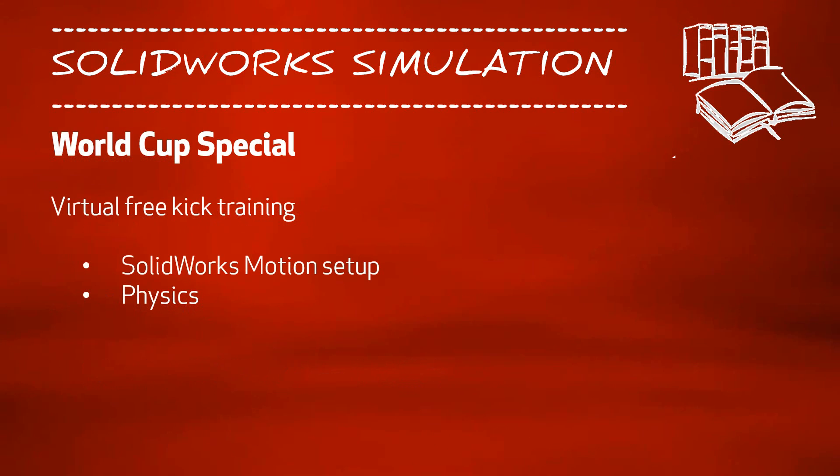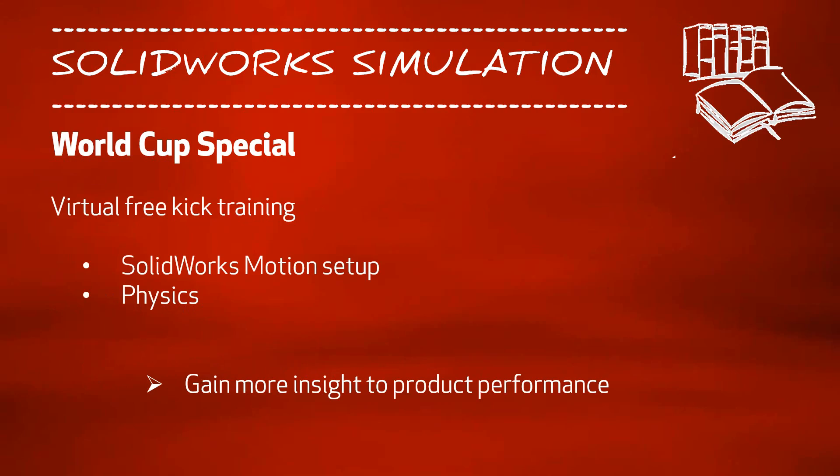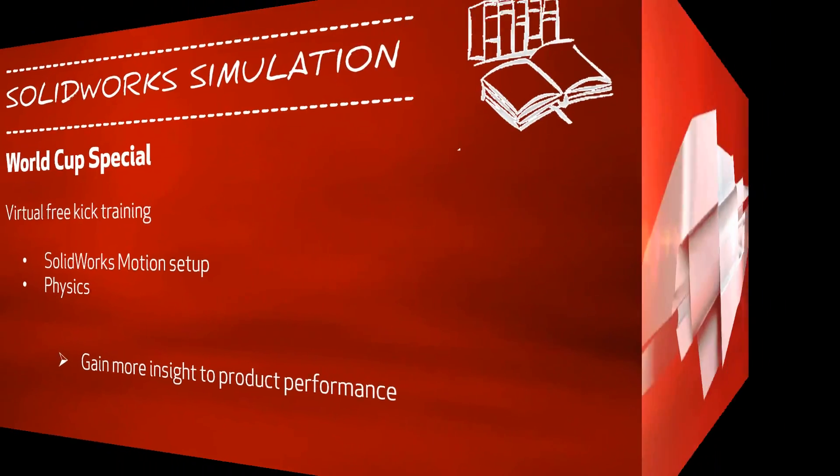Hopefully you have enjoyed watching this video and have seen how easy it is to gain more insight to your products with the right tools. I wish all of you a great FIFA World Cup 2014. Auf Wiedersehen.